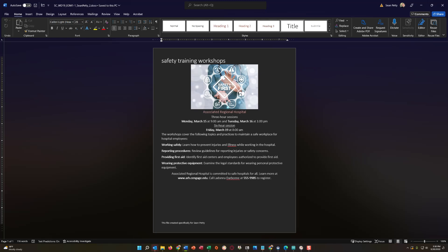All right, so step number one, you work for the administrative support department of an associated regional hospital and are creating a flyer about the upcoming safety workshops. Change the document theme colors to blue warm. Okay, so in Word, you have several options for document color themes and it's very important that you know where to go to select this.